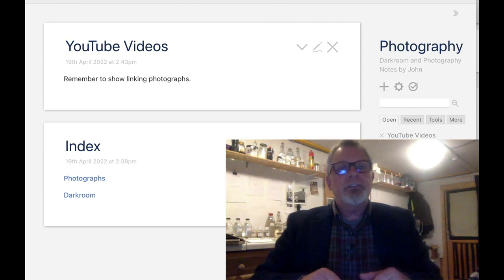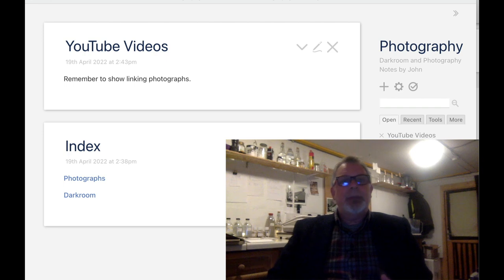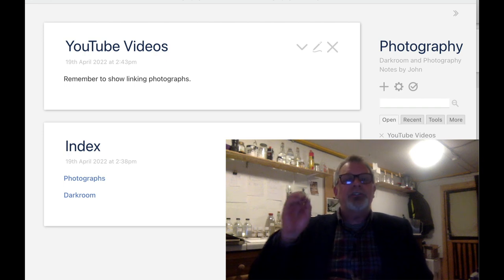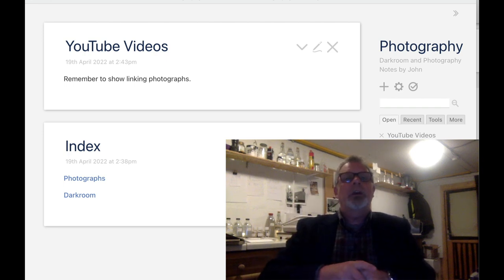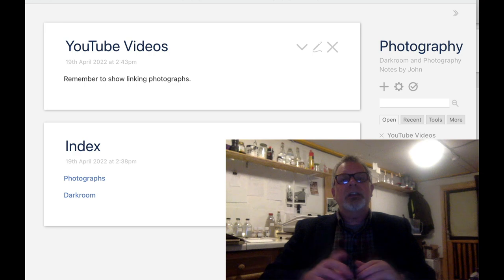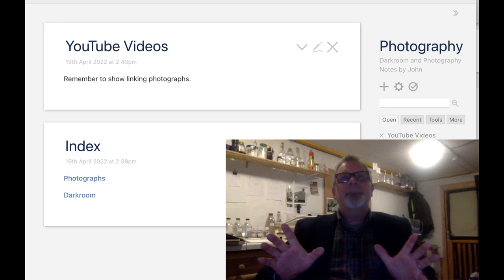Thanks ever so much for watching. Thanks to my patrons — I'm going to send you a pre-made notebook to get going straight away. Goodbye for now.